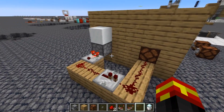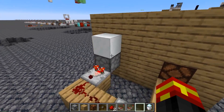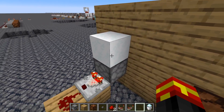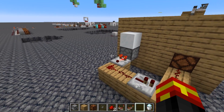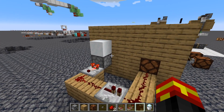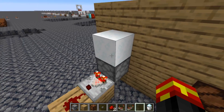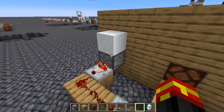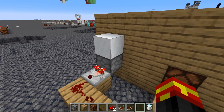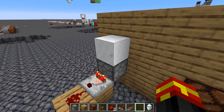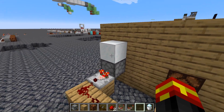Here's the circuit — it's really simple. We actually have powdered snow in this design, and powdered snow in my opinion is the best thing you can use here. You can technically use water or lava instead in this position.